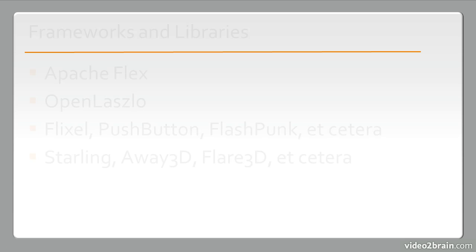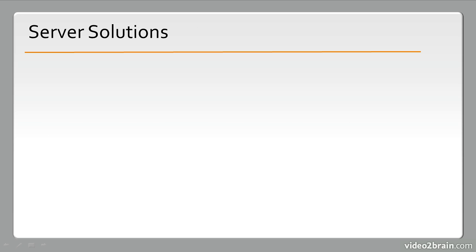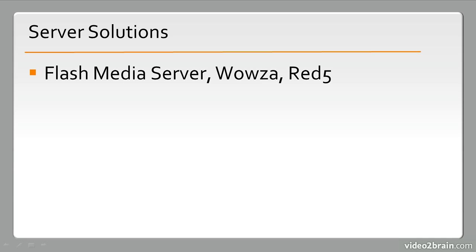Next, we have server solutions. These include video and audio streaming solutions like Flash Media Server, Wowza, and Red5.